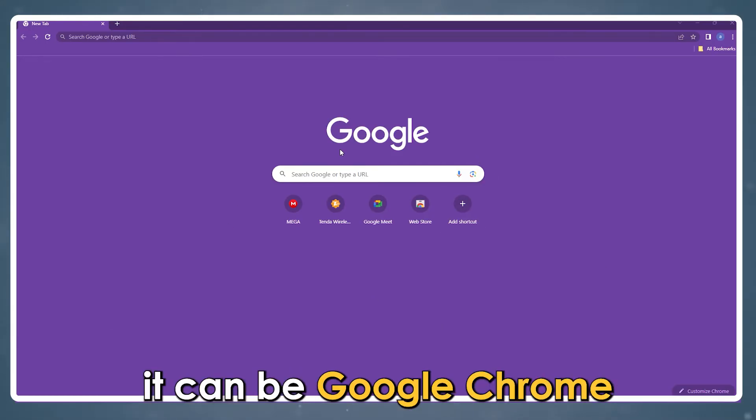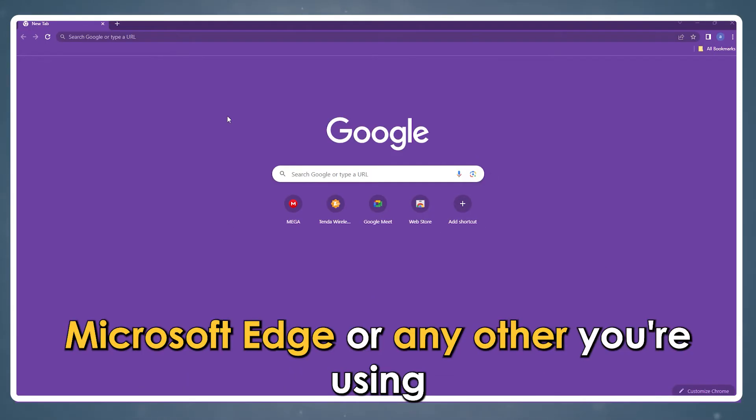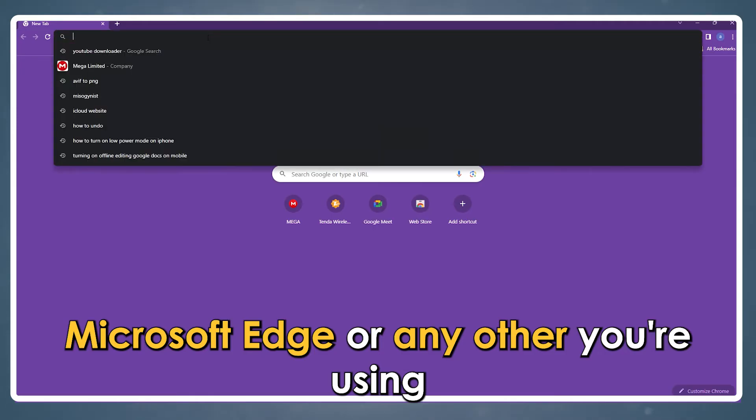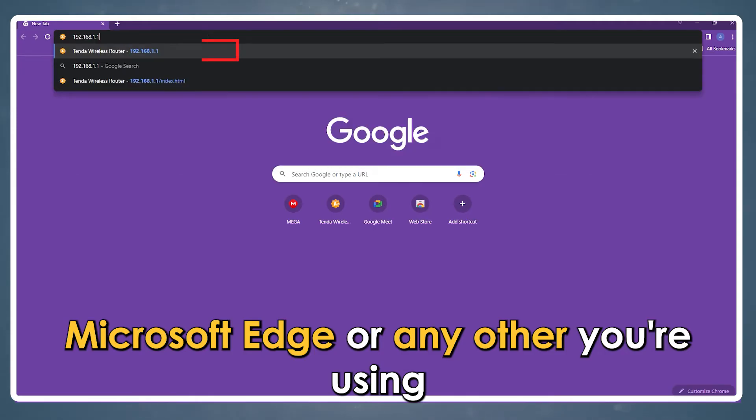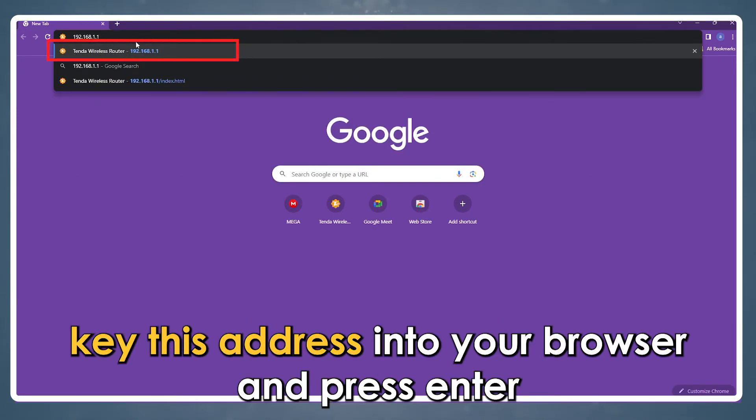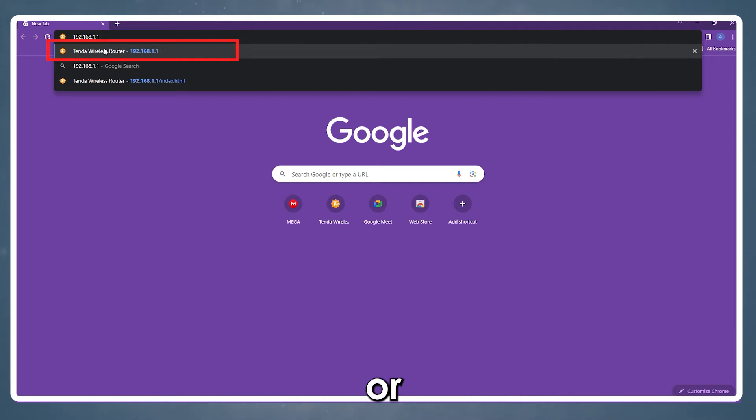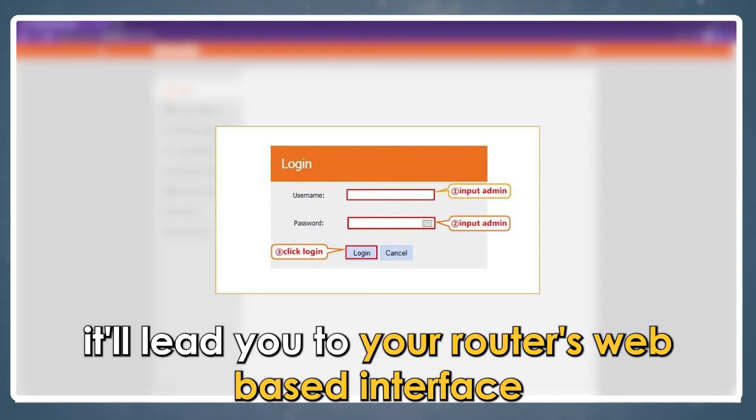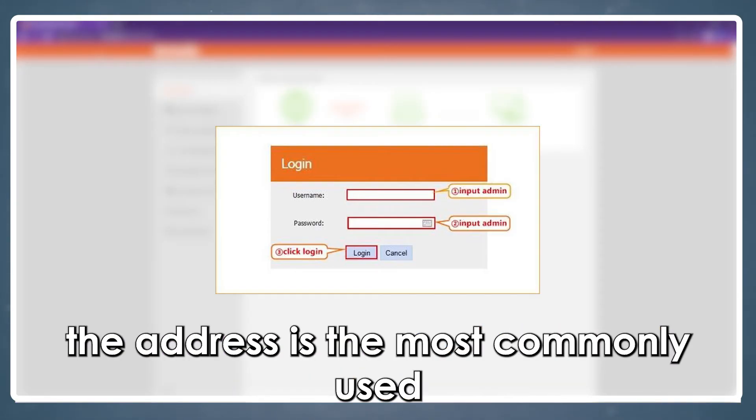It can be Google Chrome, Microsoft Edge, or any other you're using. Key this address into your browser and press Enter: 192.168.0.1. It'll lead you to your router's web-based interface.